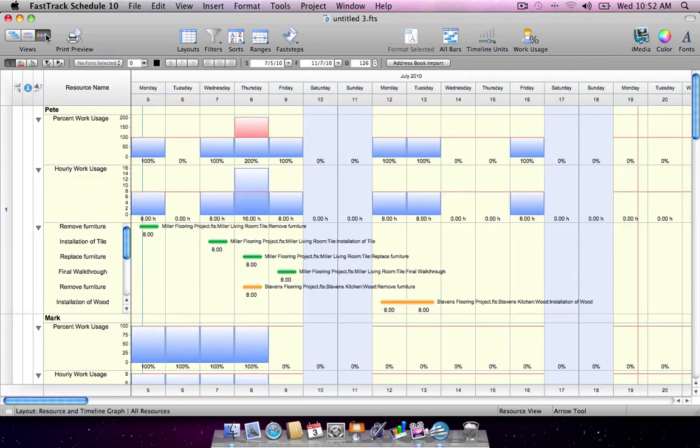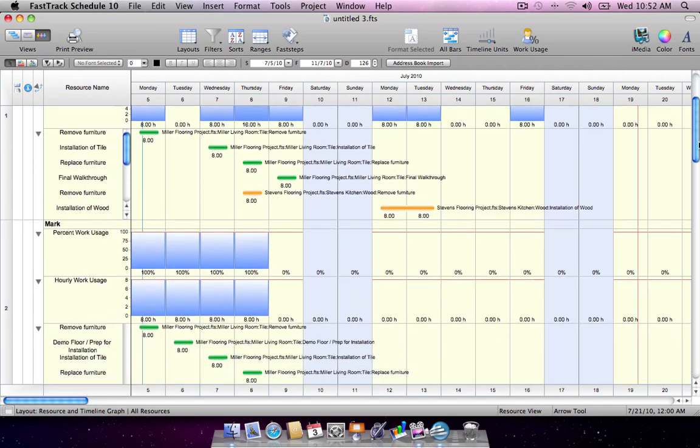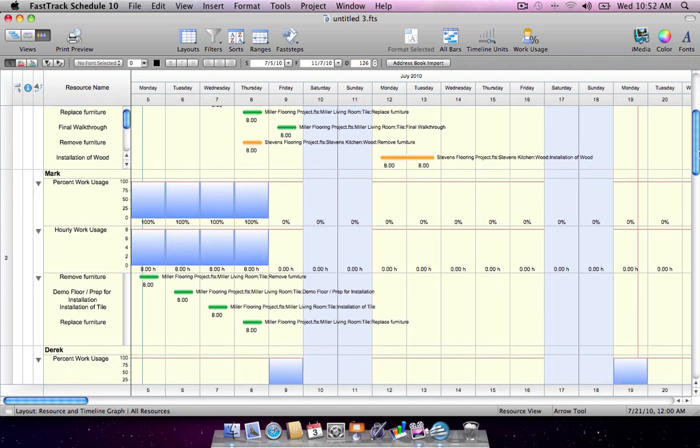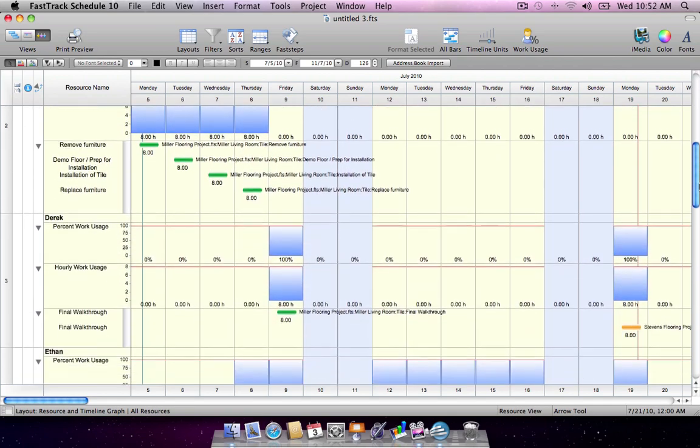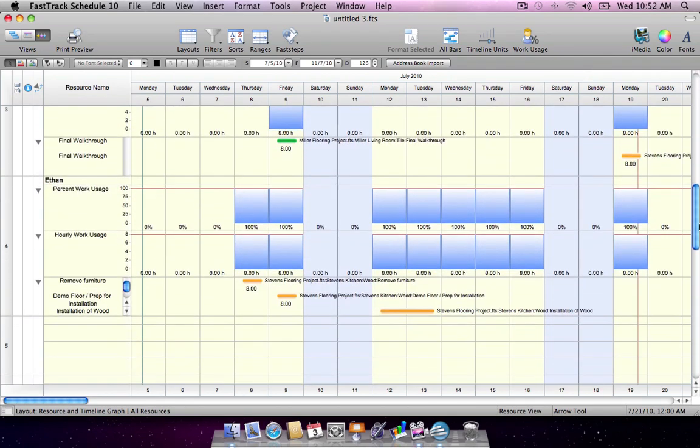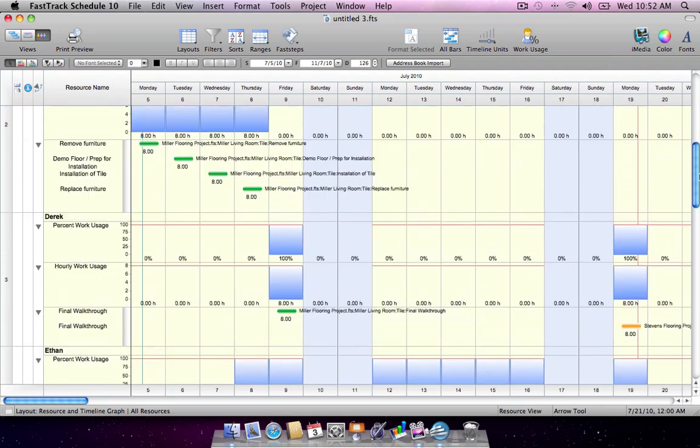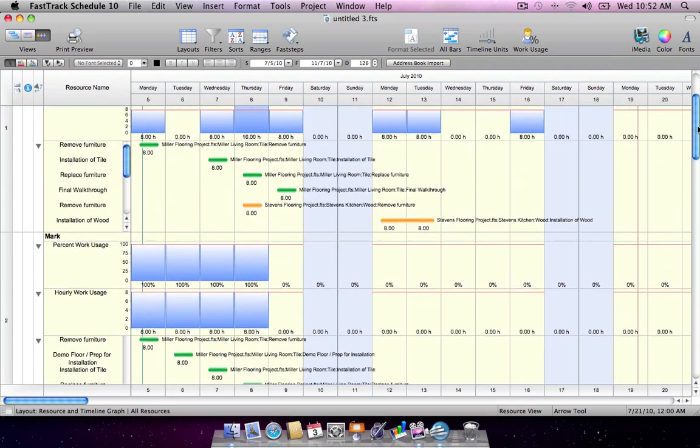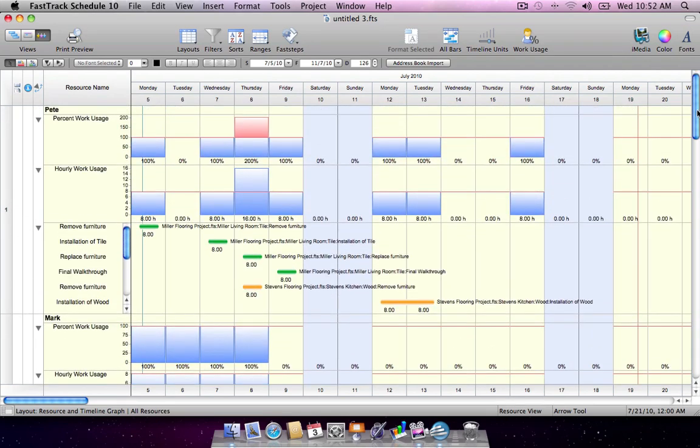In the resource view, you'll be able to check the workload of team members and pinpoint areas of under or over allocation. And consolidation works across platforms, so merged files can originate from either the Windows or Mac versions of FastTrack Schedule.